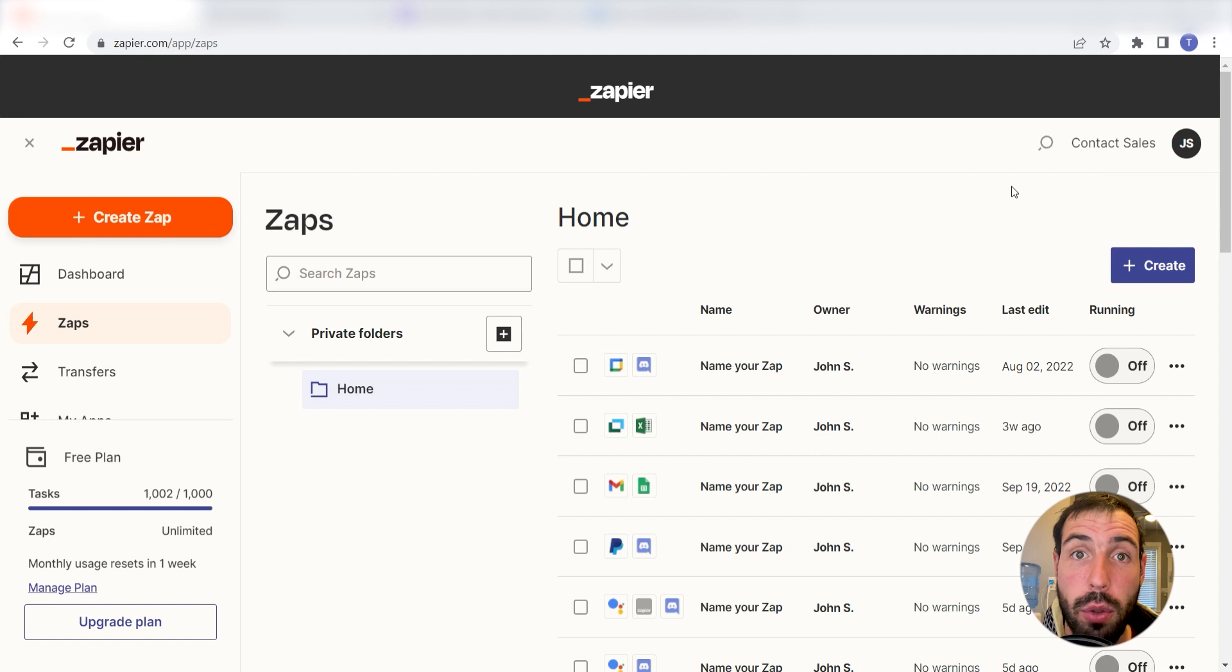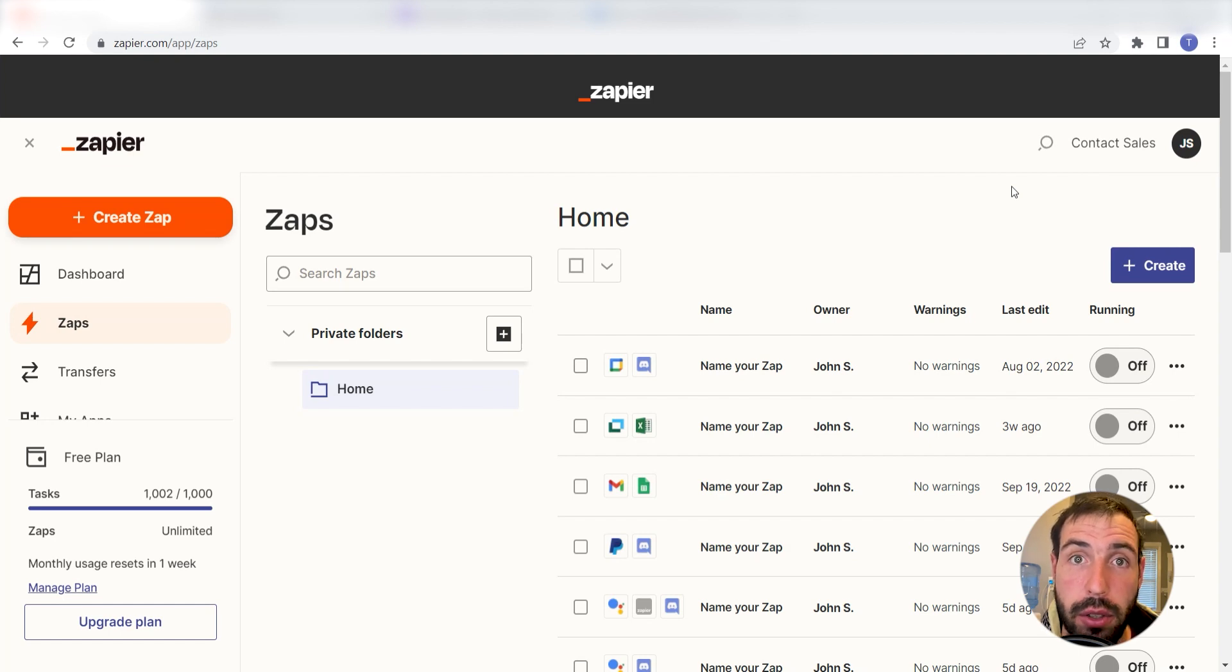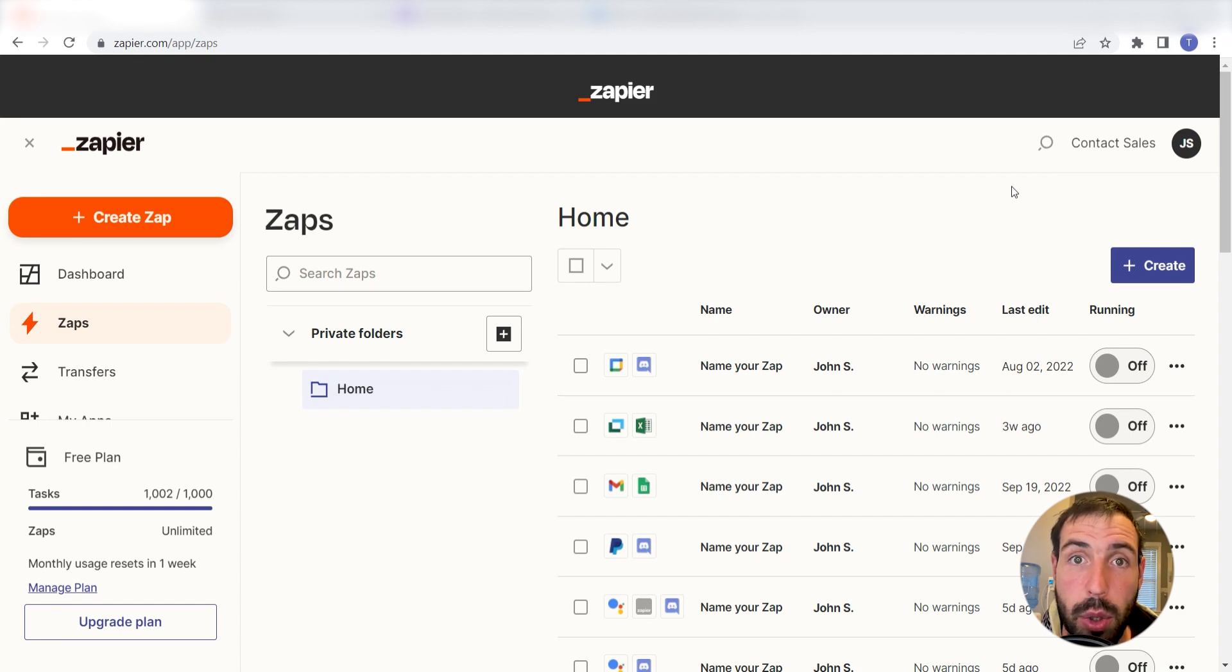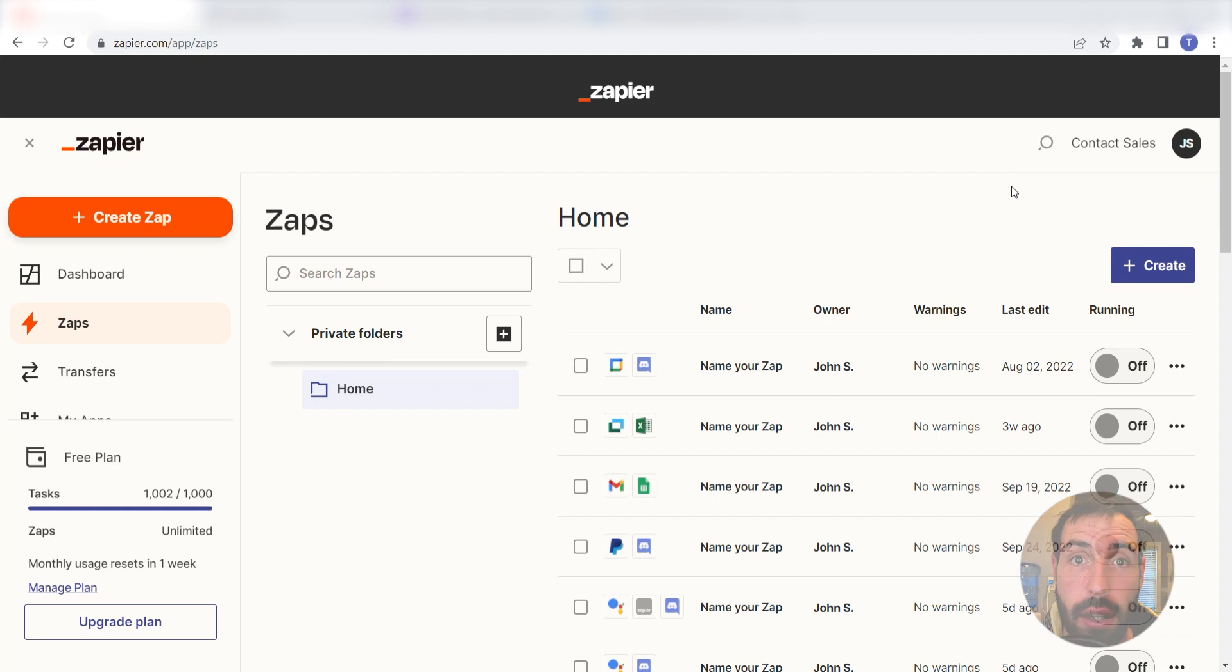Zapier is a no-code tool that makes it easier for anyone to automate workflows across 5,000 plus apps. If you don't have an account, there's a link in the description for a free 2-week trial so you can try it risk-free. Let's dive in!